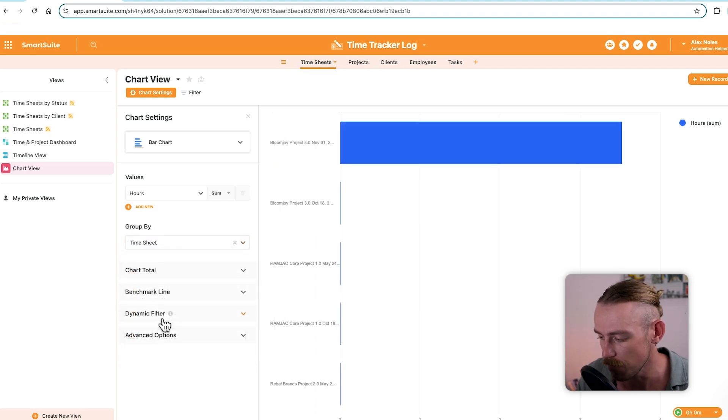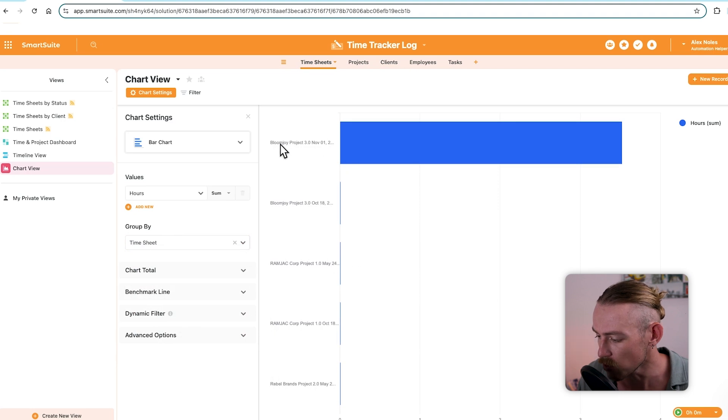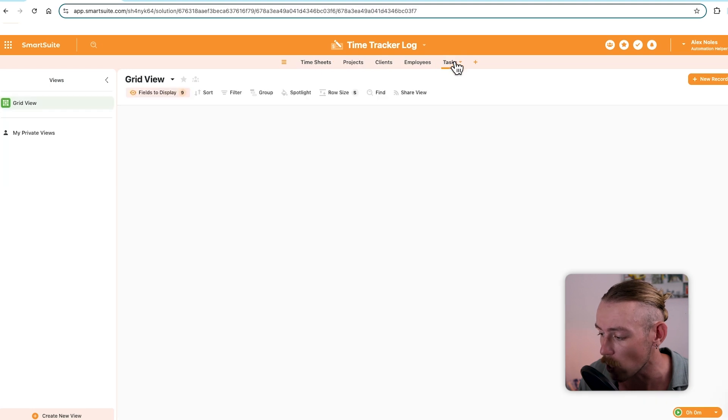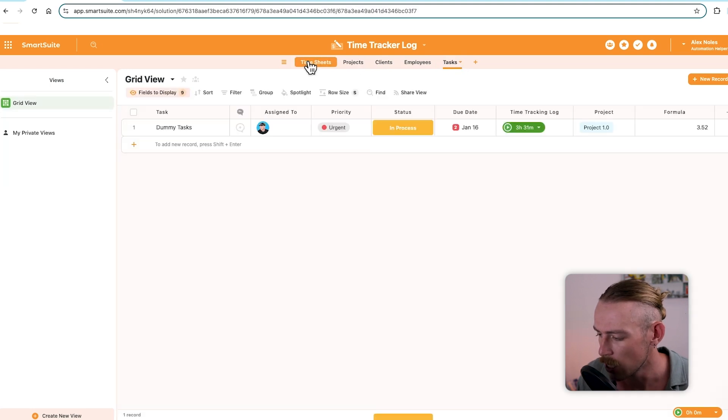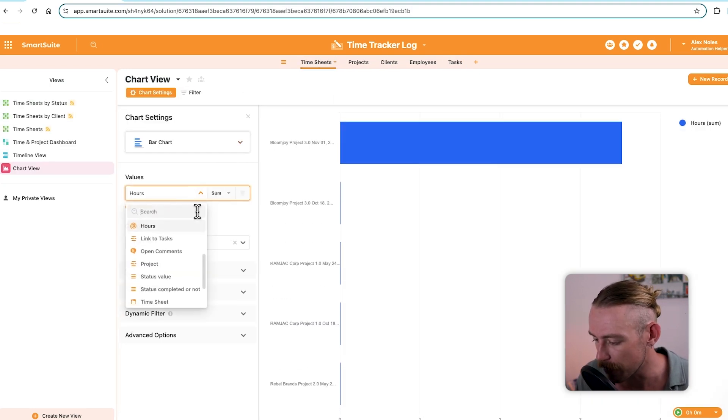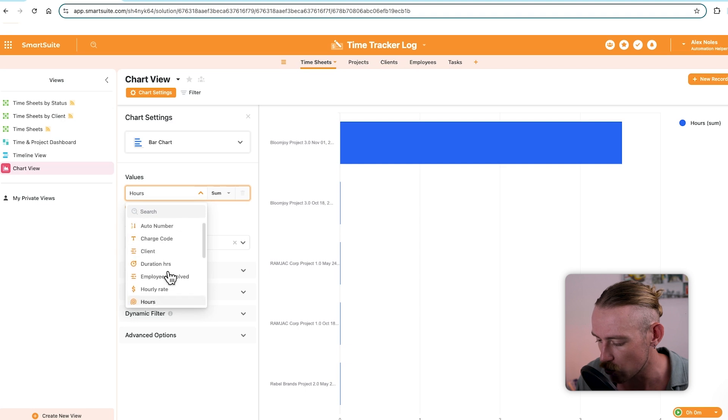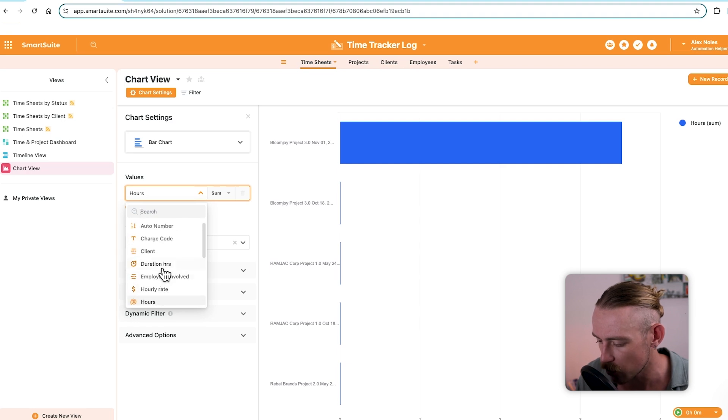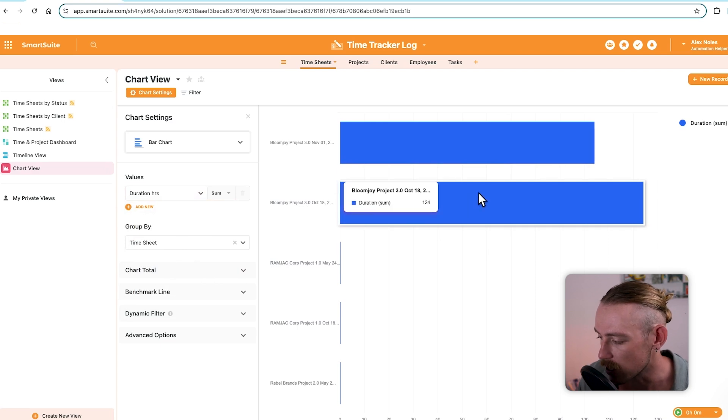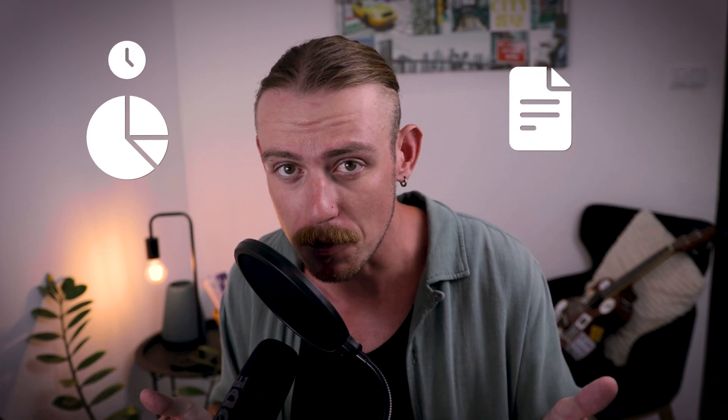But currently, it is using the value of the auto number, which isn't valuable to us. So, let's change that to duration hours. We can group by field and we'll make it the timesheet. So, we'll notice we've got the BloomJoy 3.0 and the rest of those don't currently have because we've only got the one task. I really like the pie chart because it gives a great visual representation of where time is being spent, what projects are we spending the most time on, which members of our team are giving us the most time.